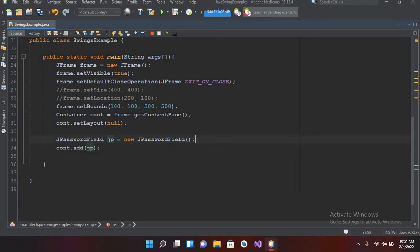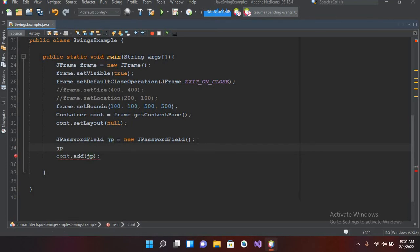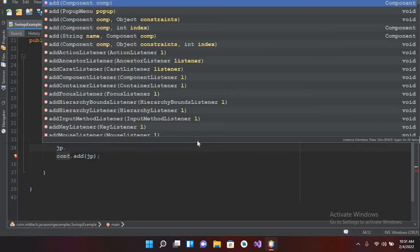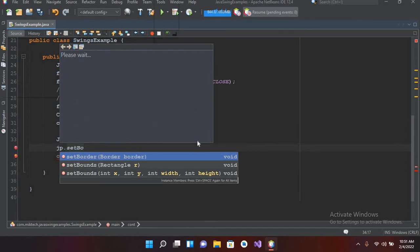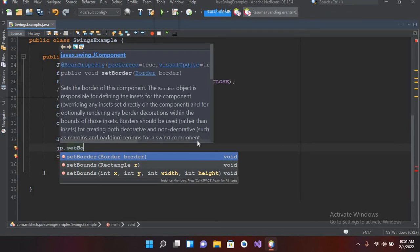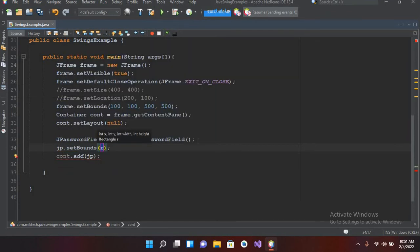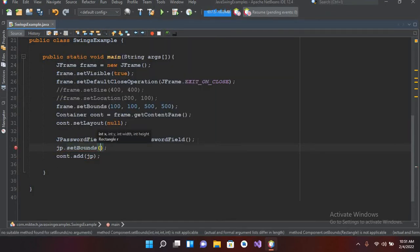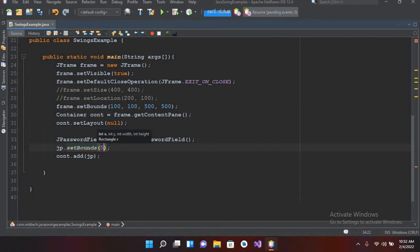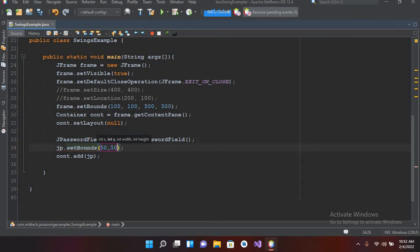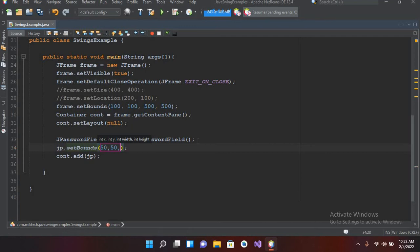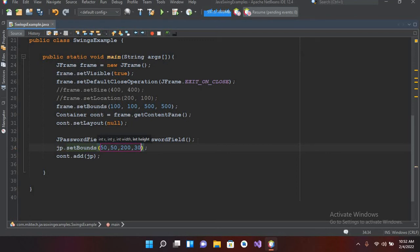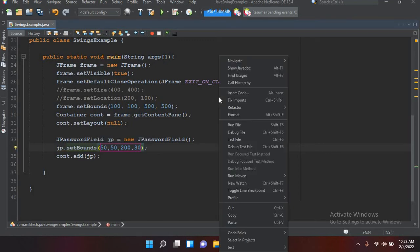So we will use jp.setBounds and I'll pass in the bounds. From left I want it 50, from top I want it 50 as well, and then comes the width, so the width I want 200, and then comes the height, so the height I want 30. Now if I run this, it will show us a password field on the JFrame.